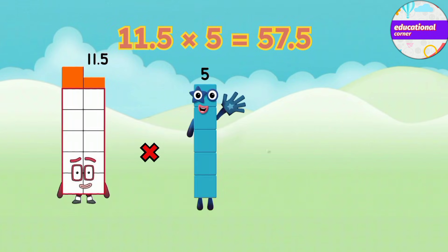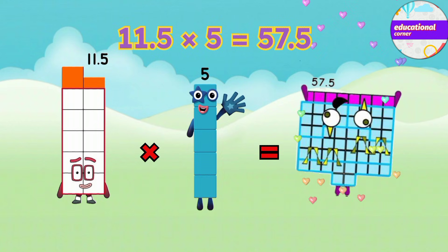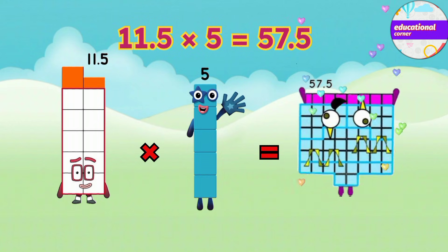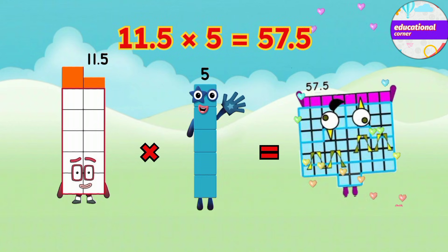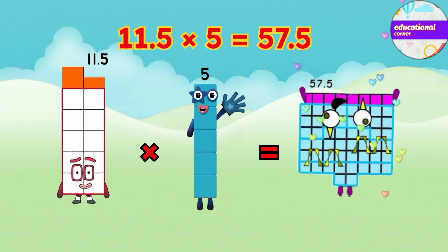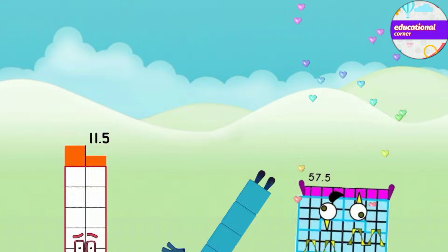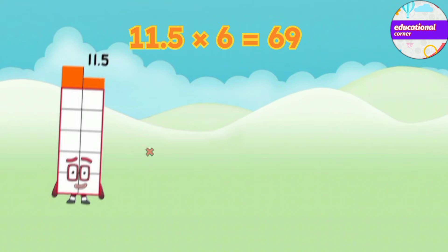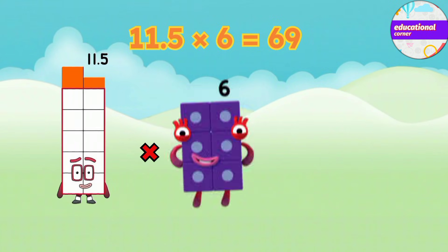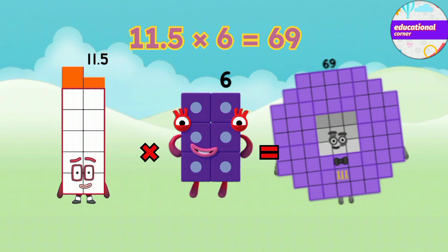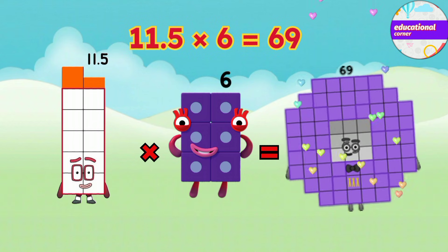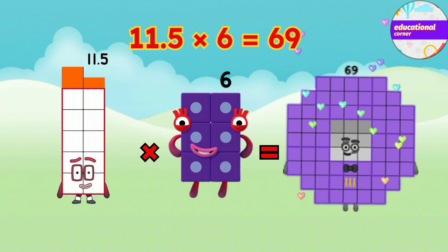11.5 x 5 equals 57.5. 11.5 x 6 equals 69.